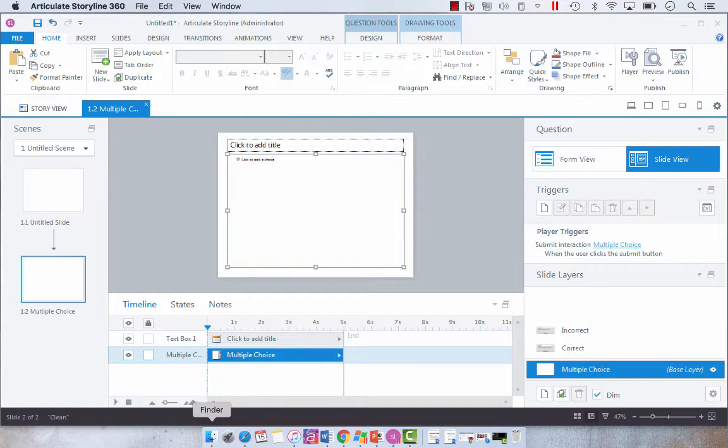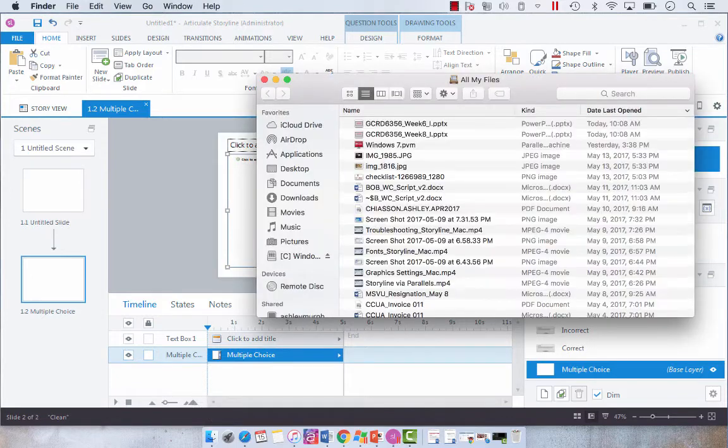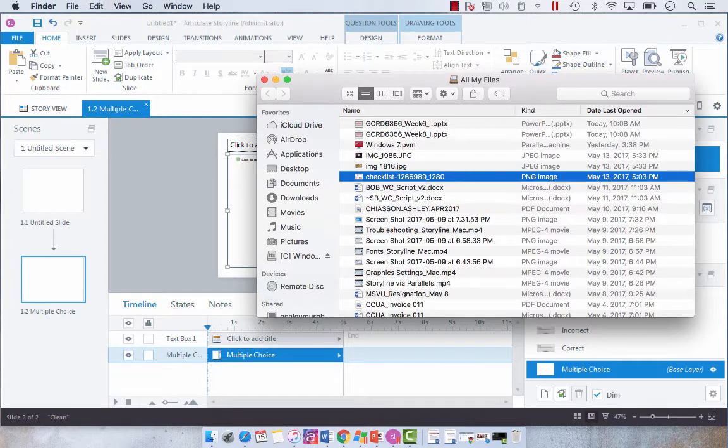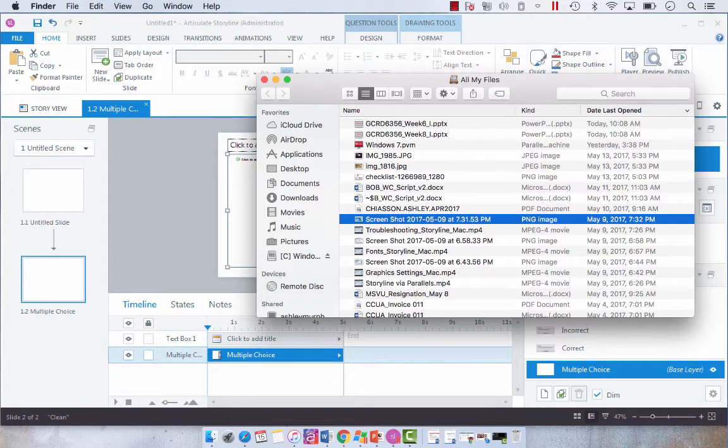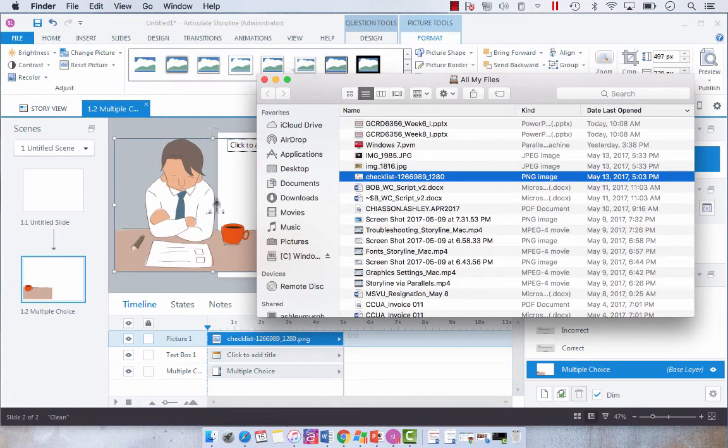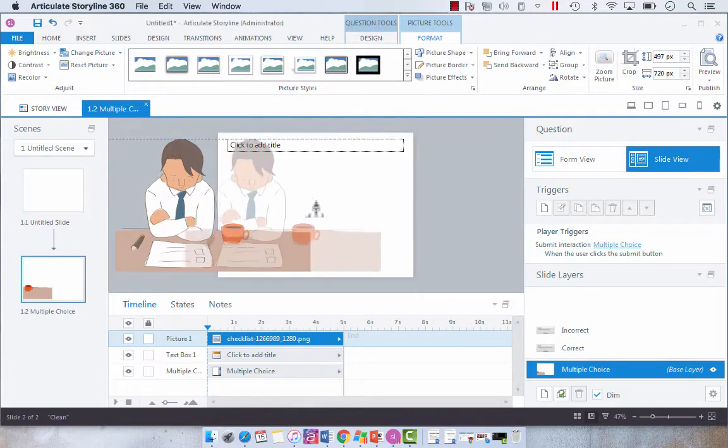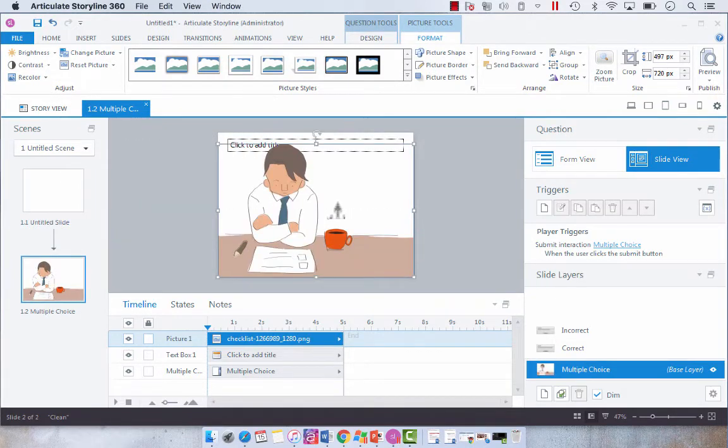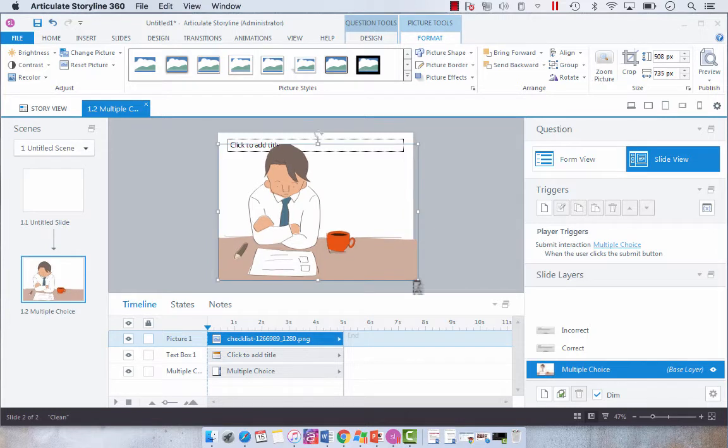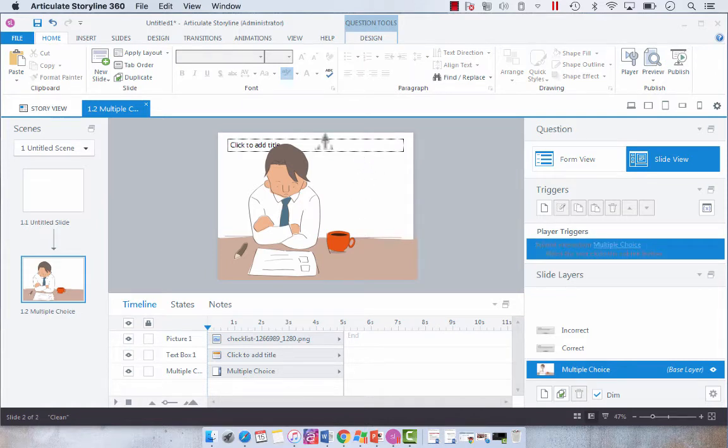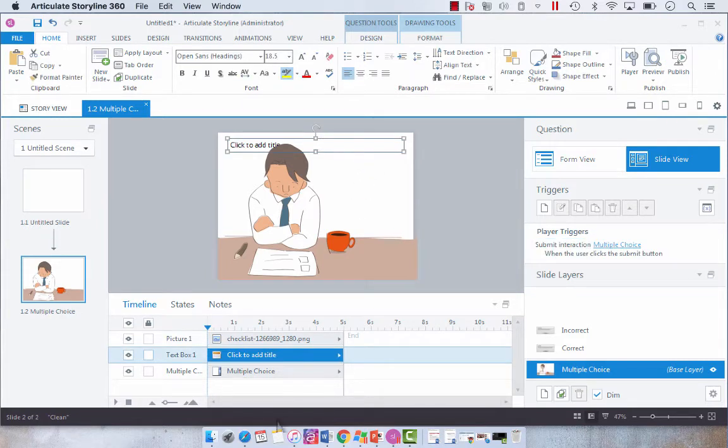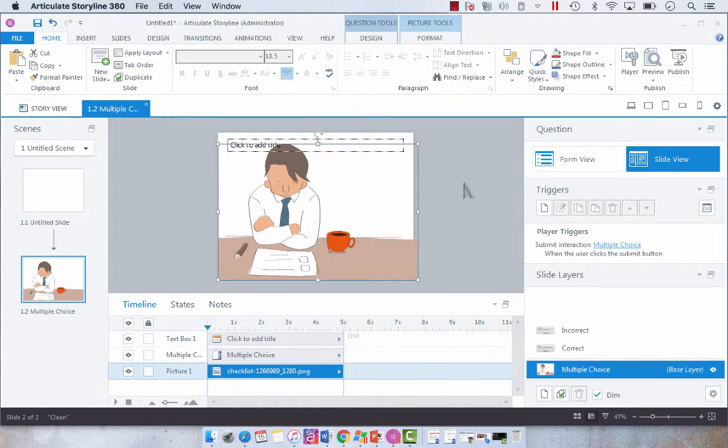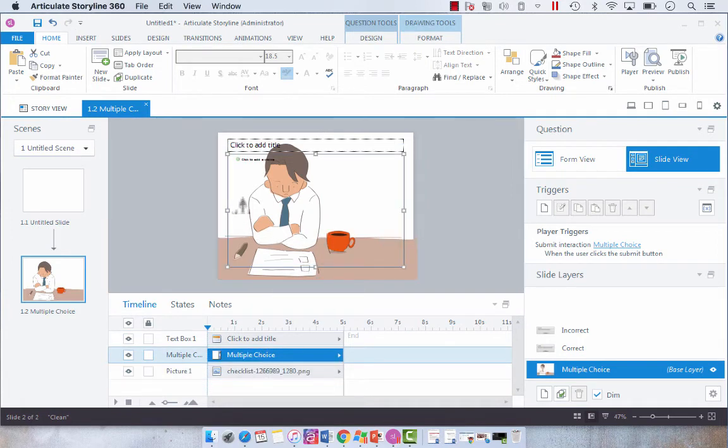So first I'm going to pull in this image that I sourced. I believe I found this on Pixabay and I'm just going to line it up. This is going to be the backdrop for our question and I'm going to use the send to back functionality to send it backwards so that our multiple choice is above it.